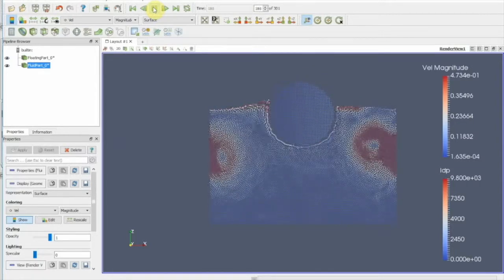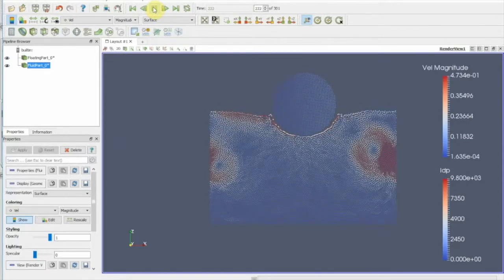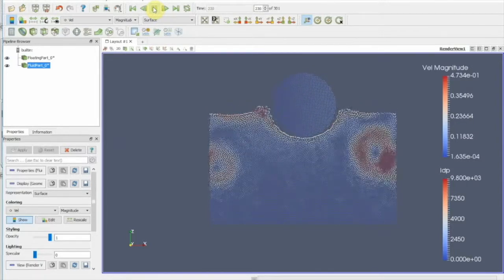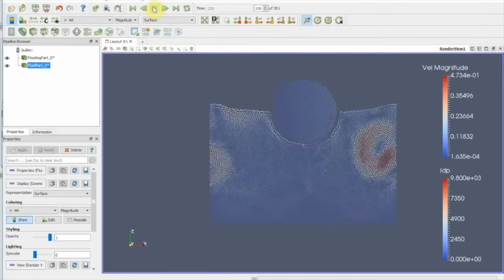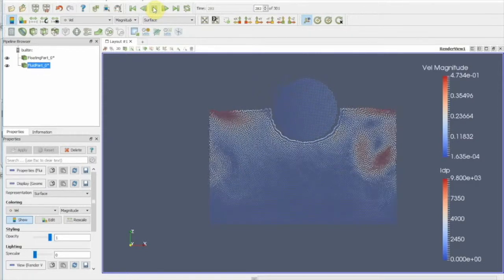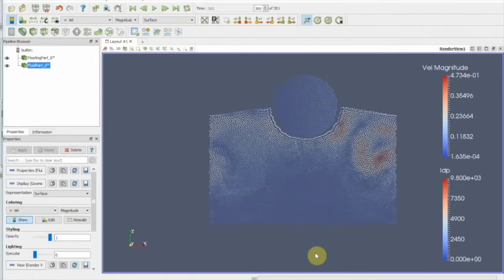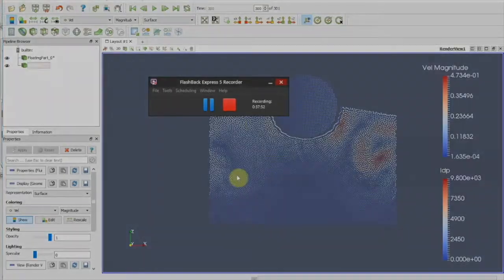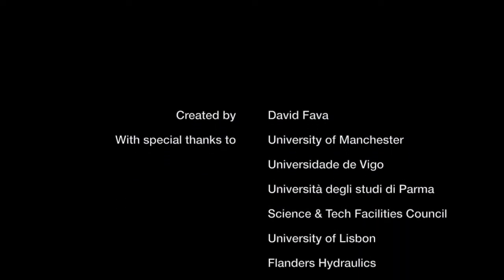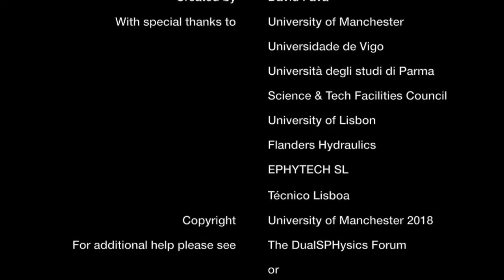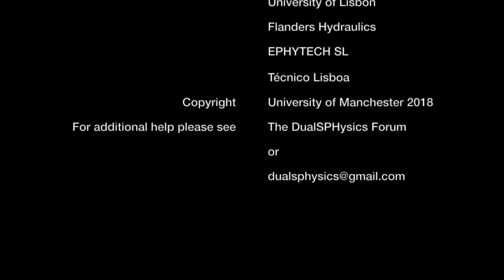Thank you very much for listening and watching. If you have any questions about the simulation, then please go to either the DualSPHysics Forum or alternatively, you can email us at dualsphysics at gmail.com.